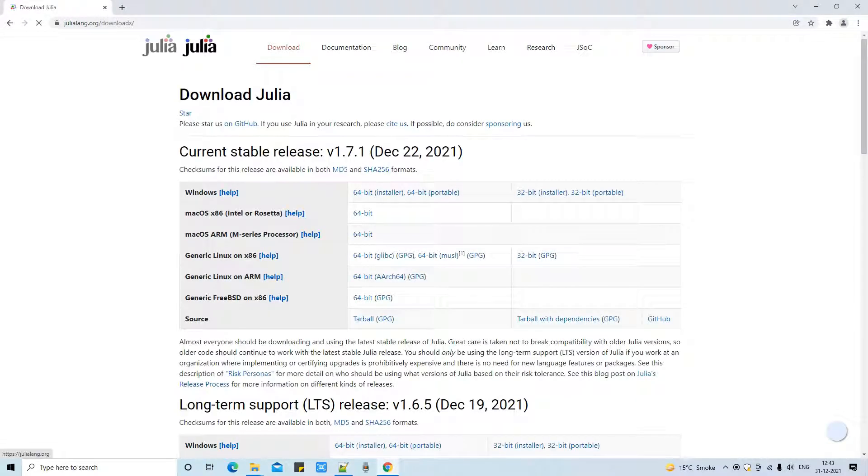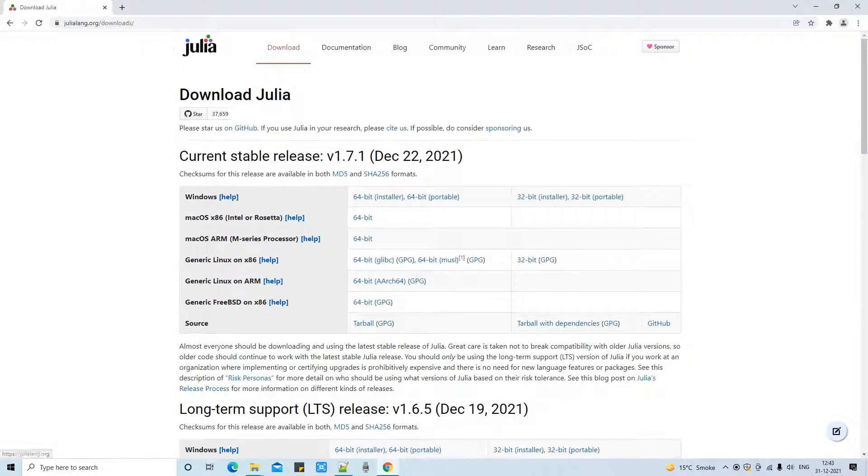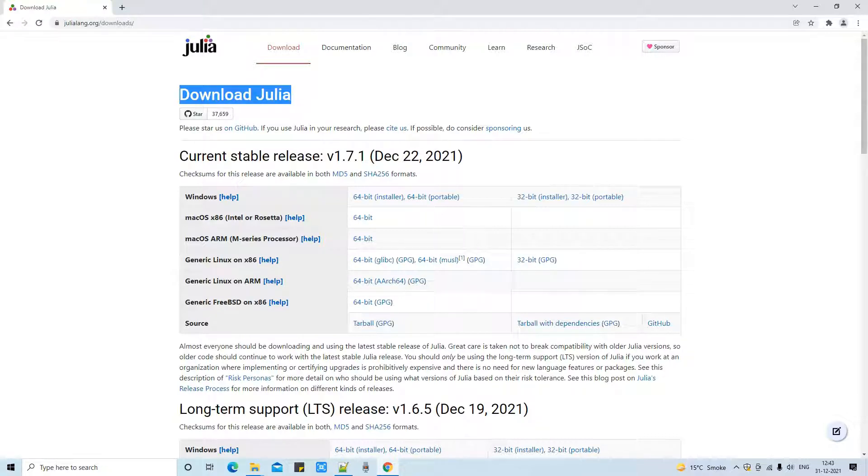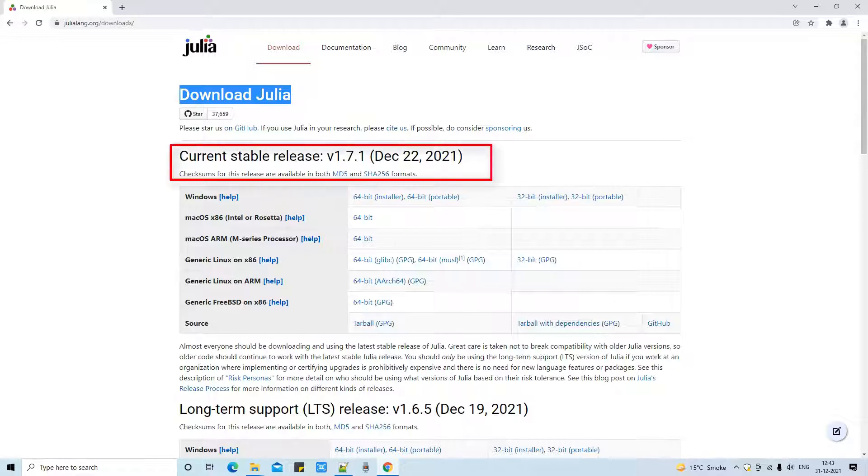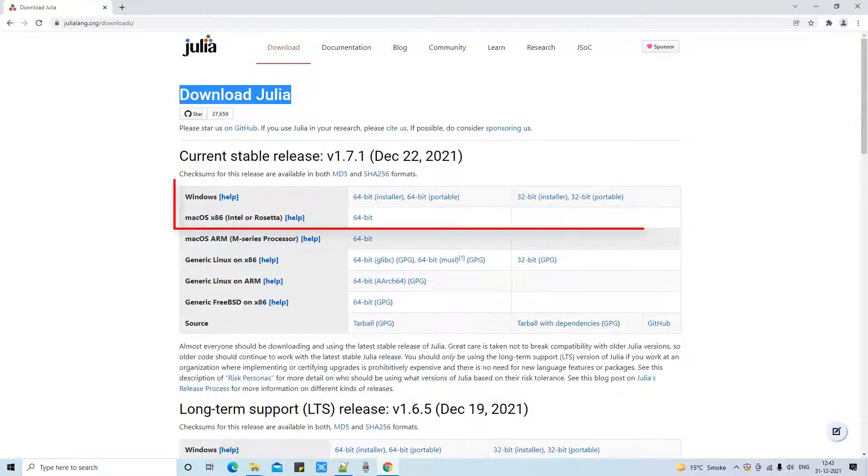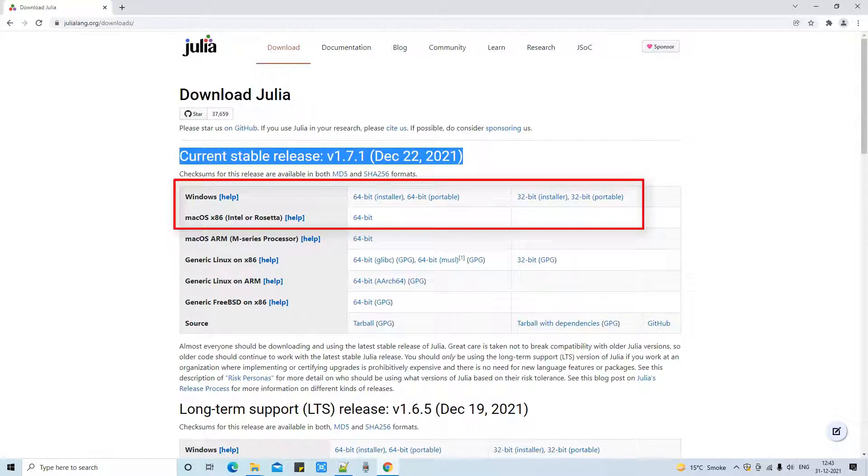Press enter and you will land here. This is the official download and trusted download location for the Julia setup. You can see this is the current stable release, recently launched on December 22, 2021.